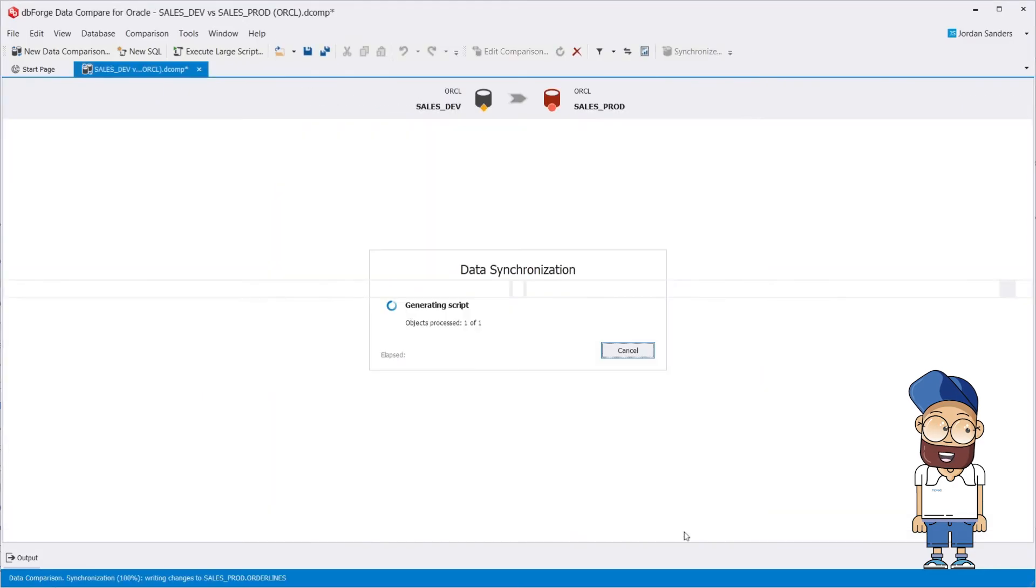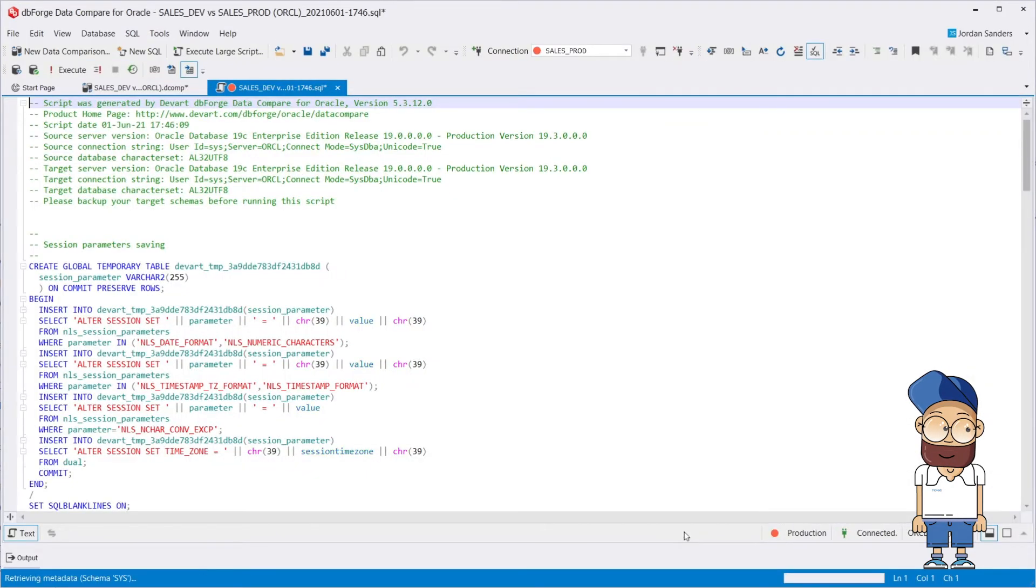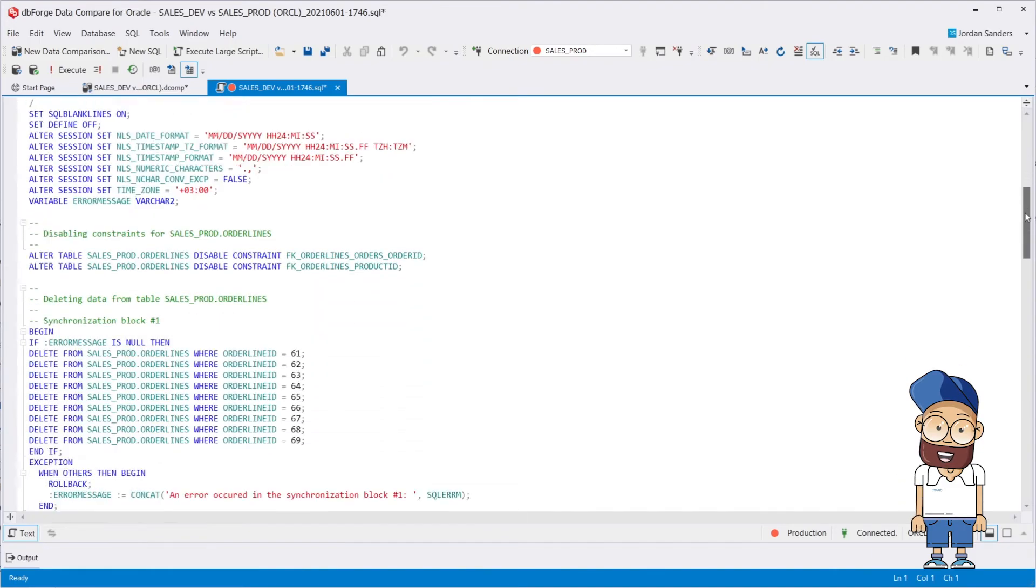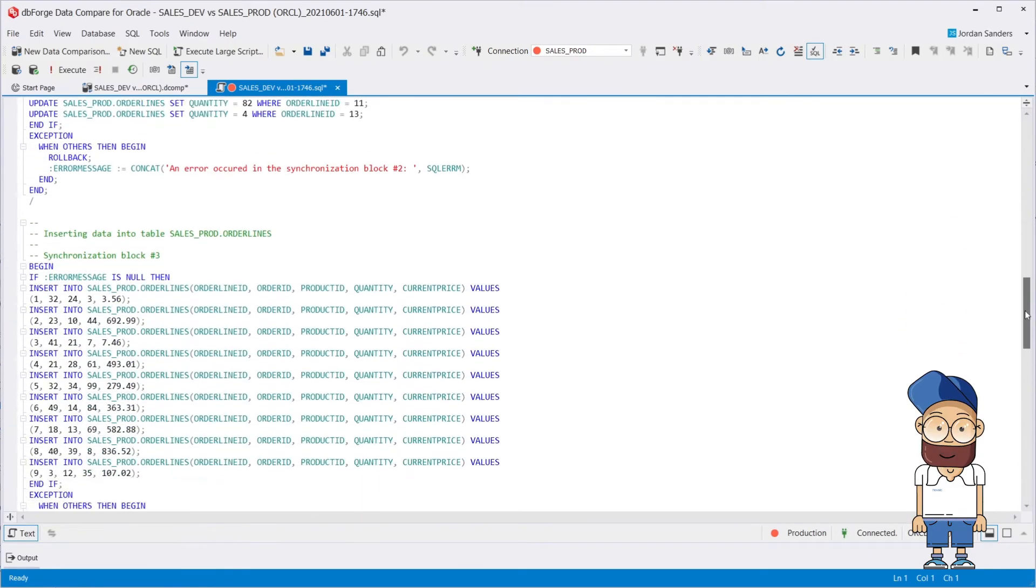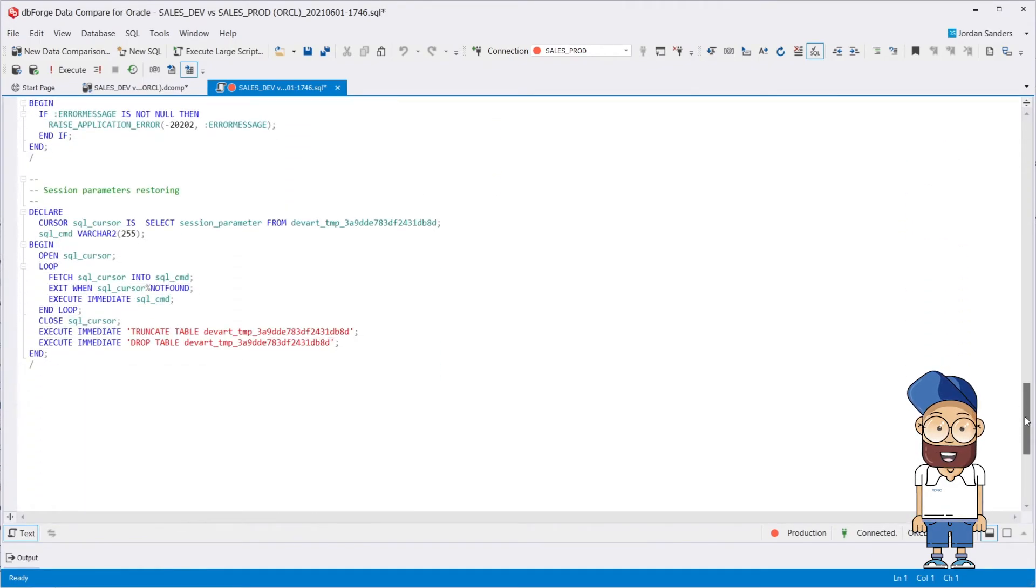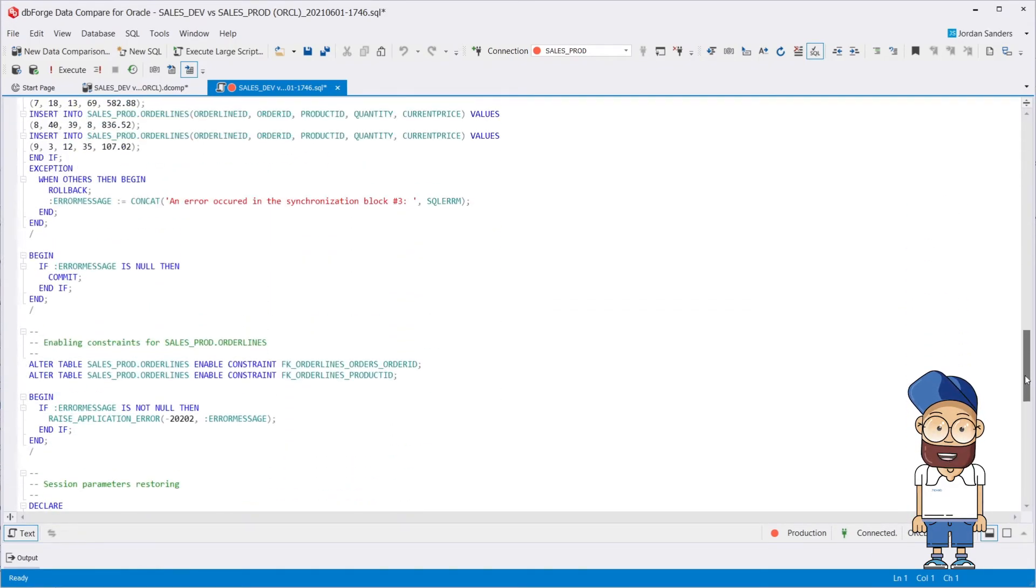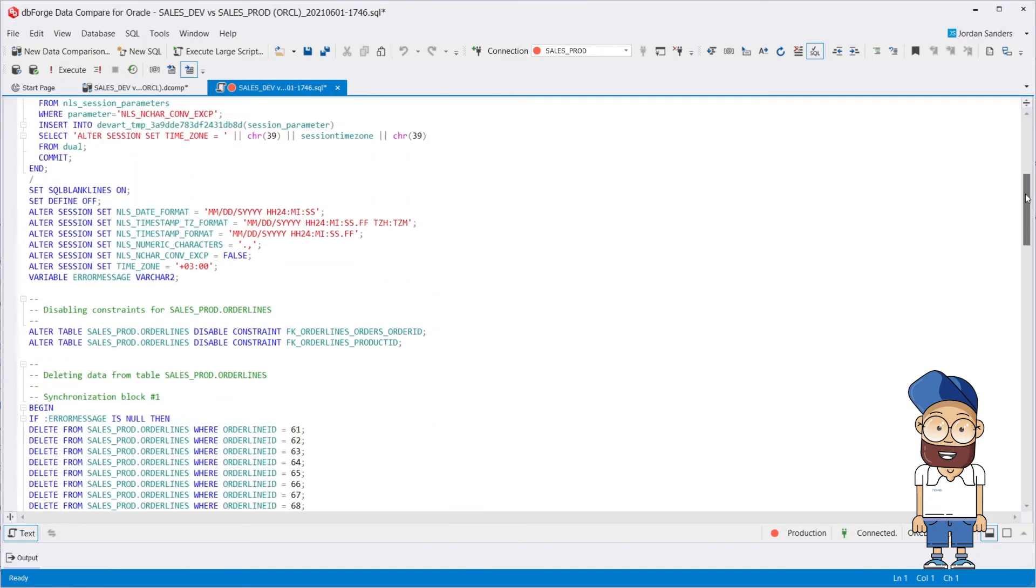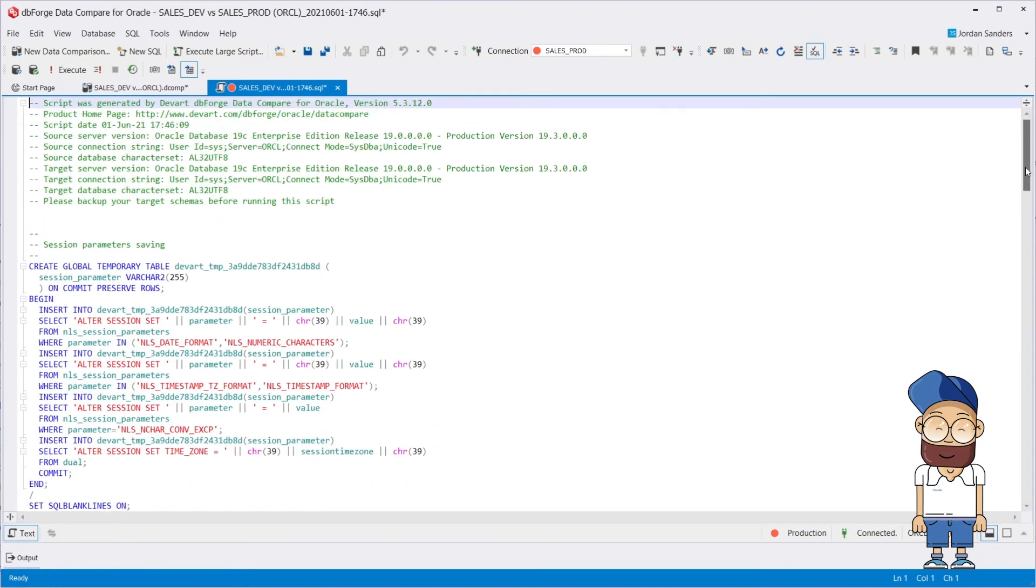Let's audit the deployment script. As you can see, the synchronization script generated by dbForge DataCompare is accurate, concise, and easy to read, which is essential if other colleagues will have to review or execute it.